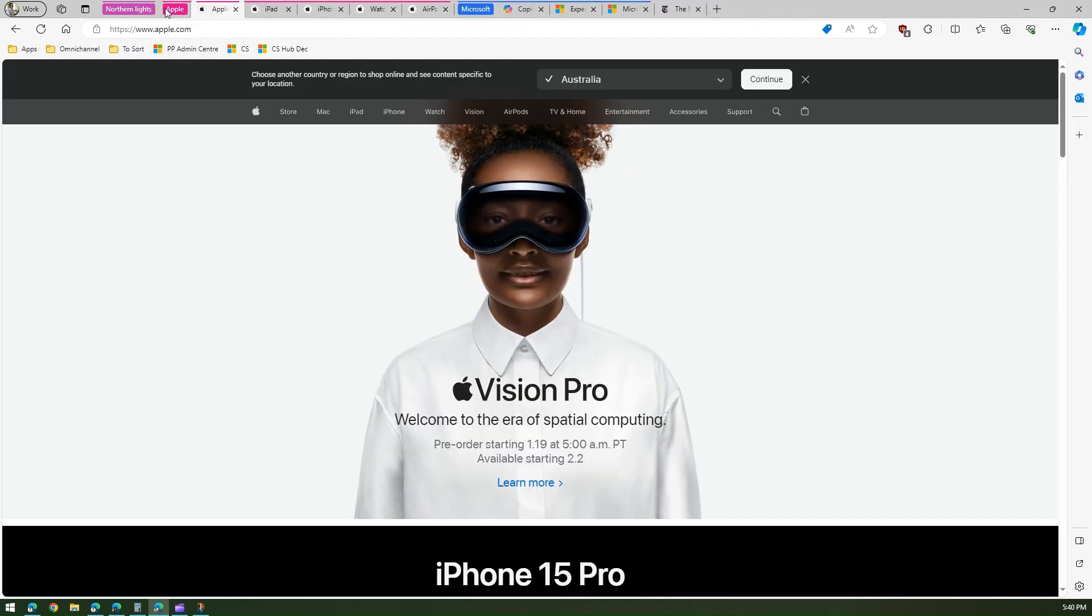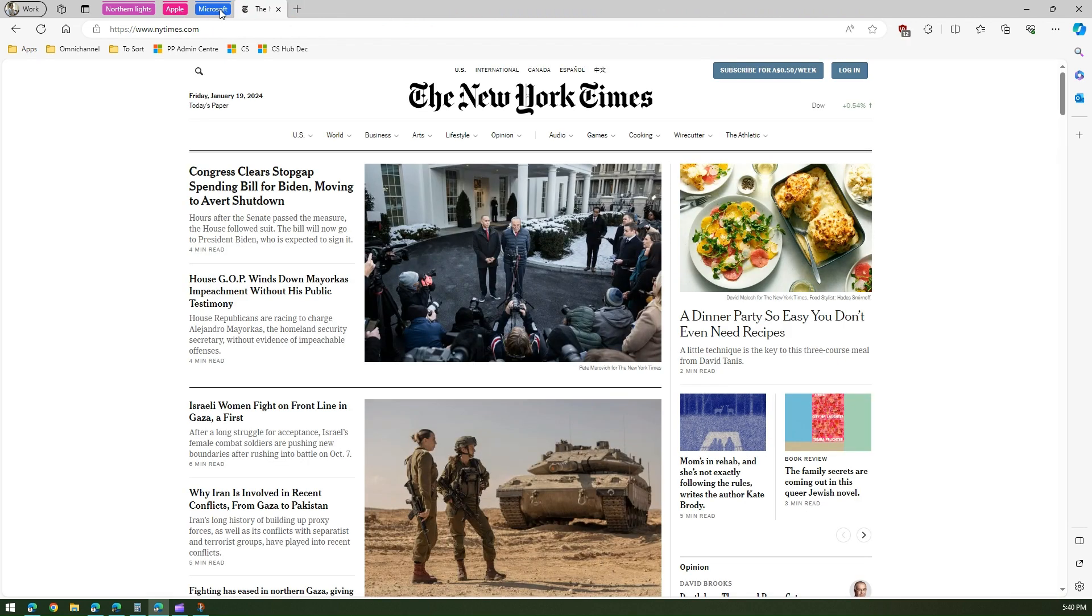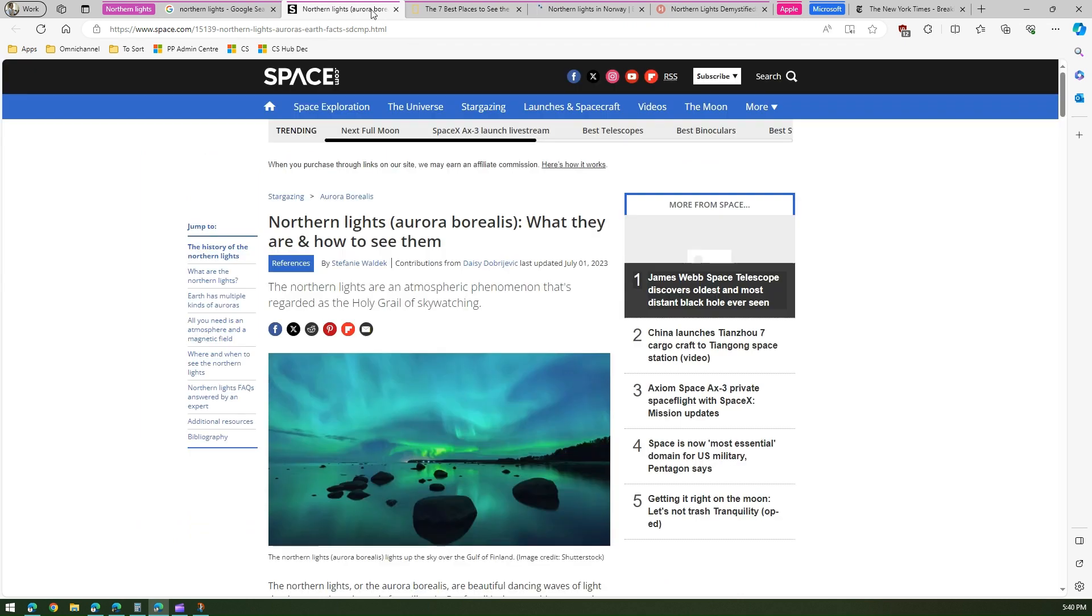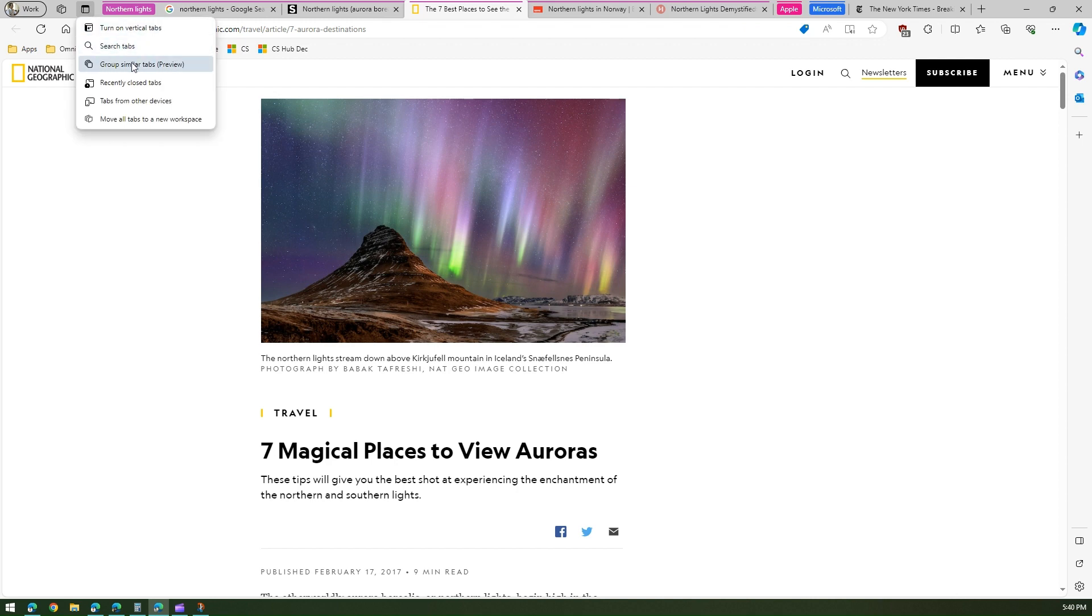So now if you see there are three groups: northern lights, Apple, Microsoft, which has been automatically suggested and then I can navigate to those particular tabs. So this is a nice handy feature provided within Microsoft Edge. Remember this is in a preview state.